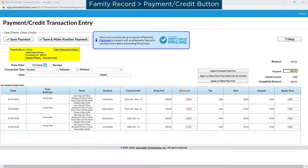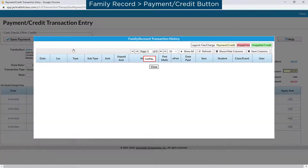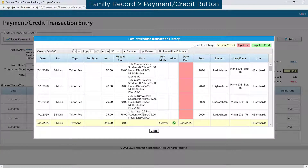Basic information for the family, including their account balance, is displayed for reference. You can click the View Transaction History button for a quick view of all the transactions on the family's account.